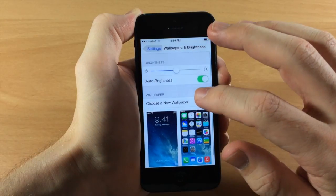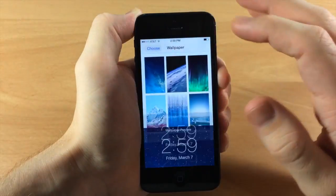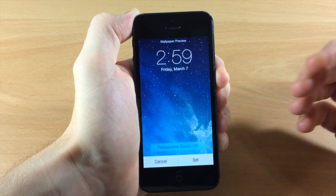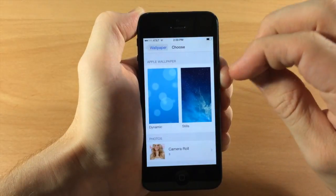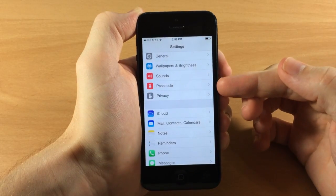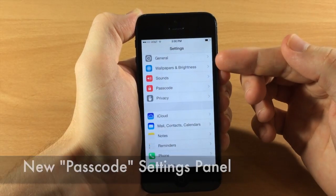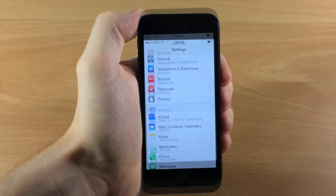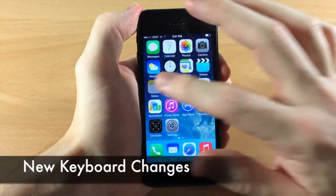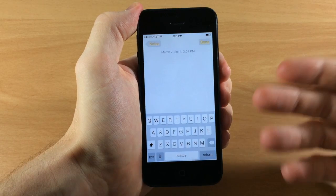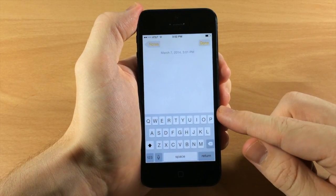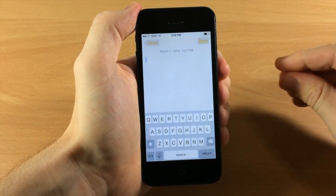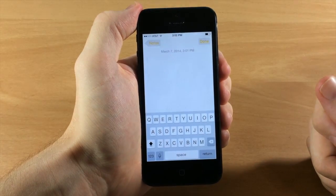If we tap on Wallpaper and Brightness and choose a new wallpaper, you can actually toggle on Perspective Zoom or toggle it off and set your wallpaper depending on what you want. Also in Settings, we actually have a completely new setting panel for the Passcode rather than it being buried in the General settings panel — so that's much easier to access, definitely a huge plus. There have also been some changes to the keyboard. If we open a new note you'll notice the keyboard is quite a bit brighter with a lighter background and the text is bolder. The shift button has also changed, and if you put it on caps lock you get a little line right underneath.